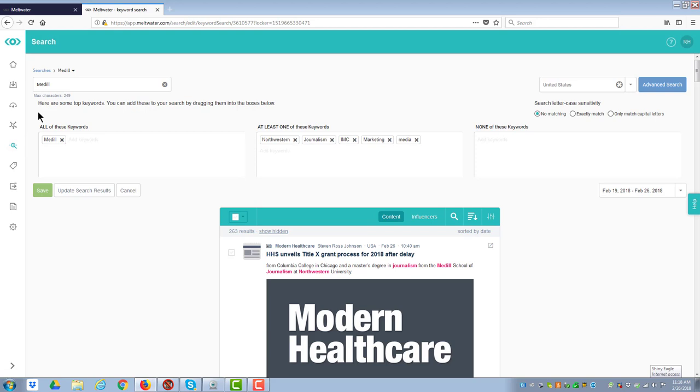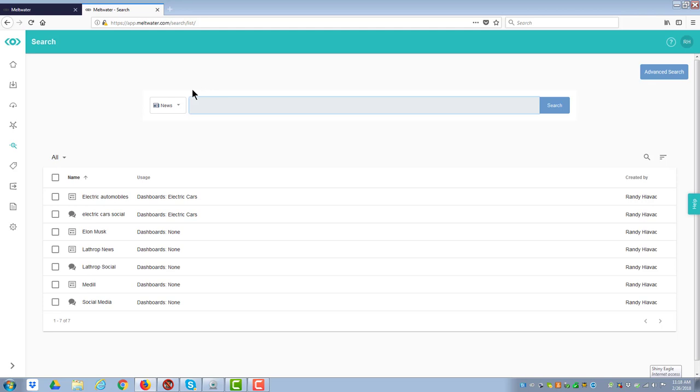And then I'm going to go back to the search, which I could either do by clicking on the search here or on the search icon on the left. And so now what I'm going to do is I need to have a new one. I need to have a social one from Medill.